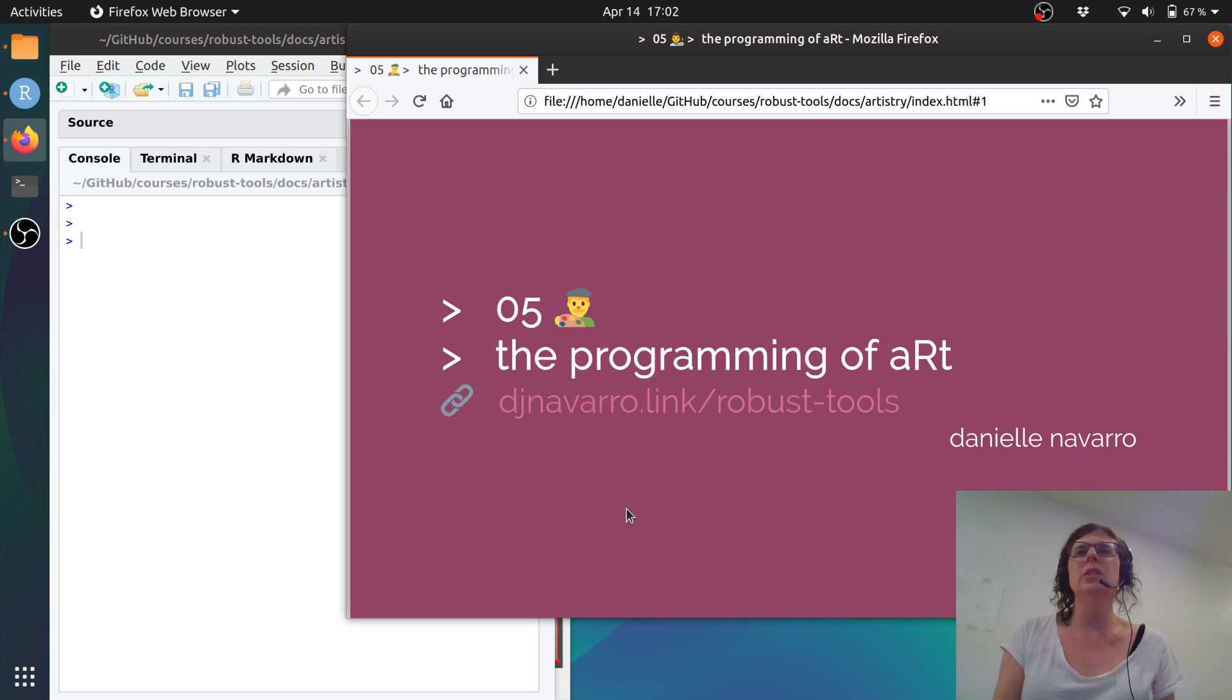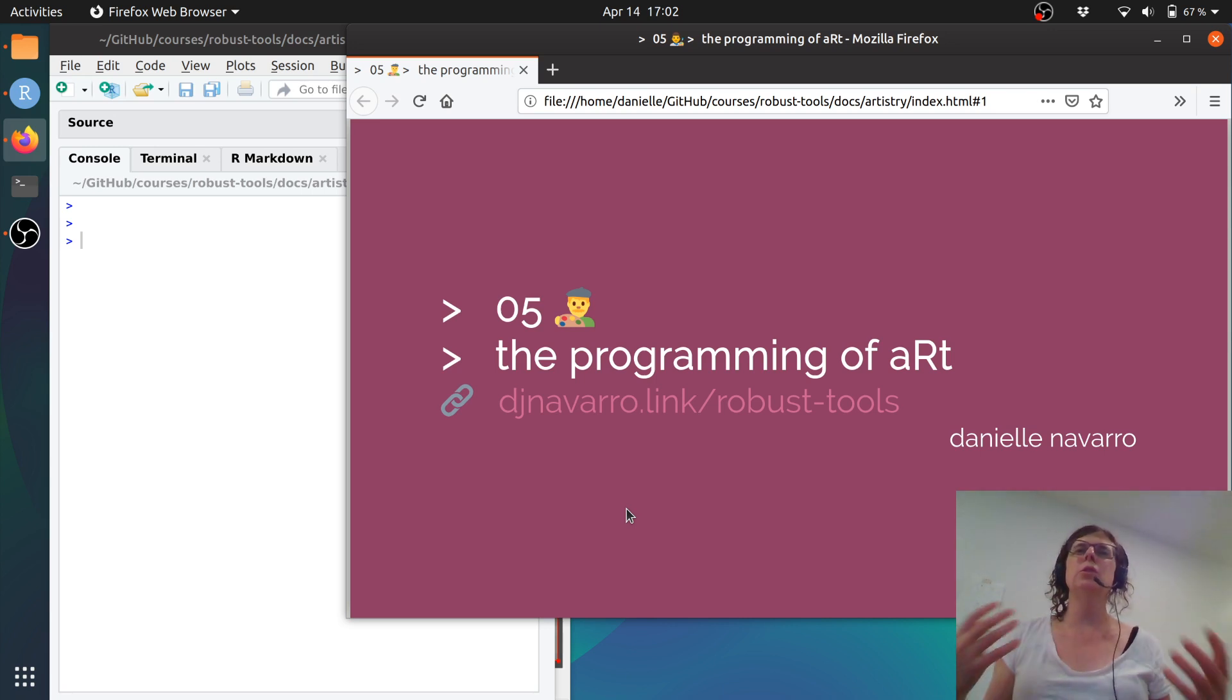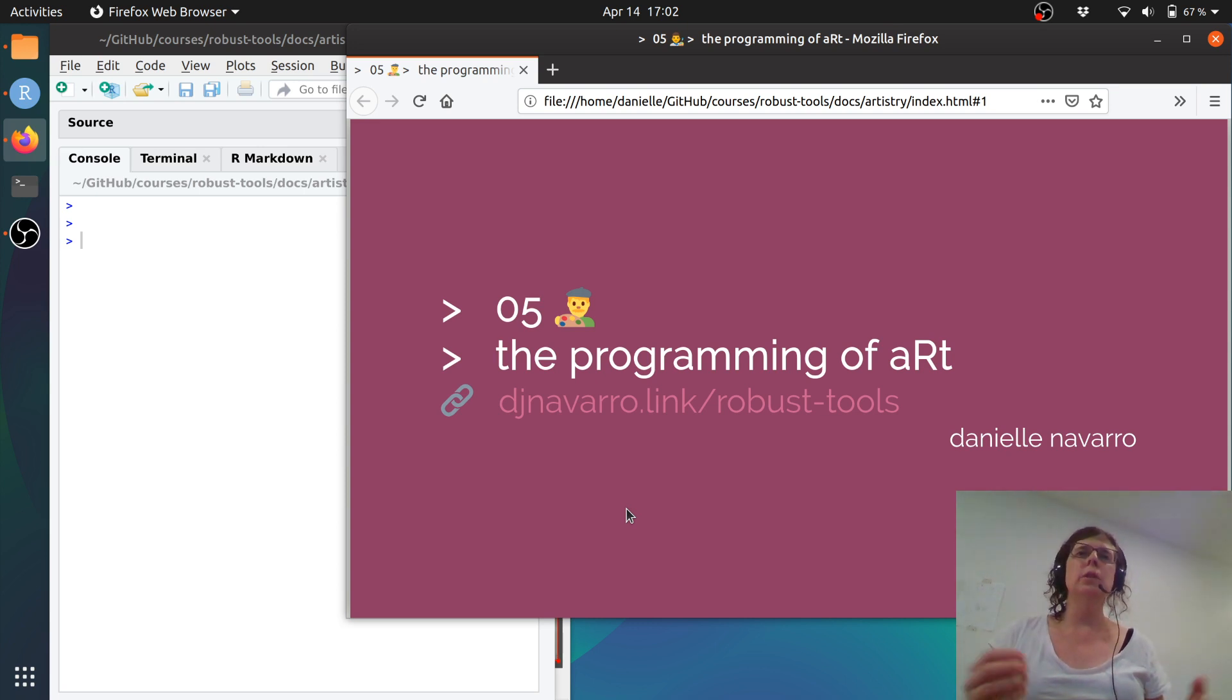Hi, welcome to the supplementary materials for the programming of art. This part of the series isn't really meant to teach anything new and it definitely doesn't have any new art stuff.